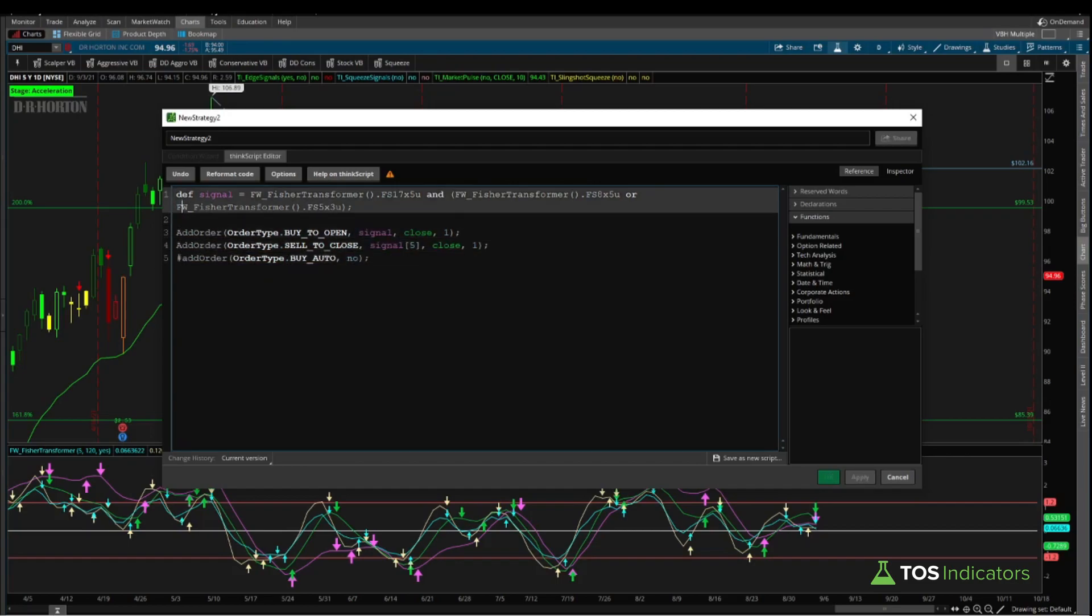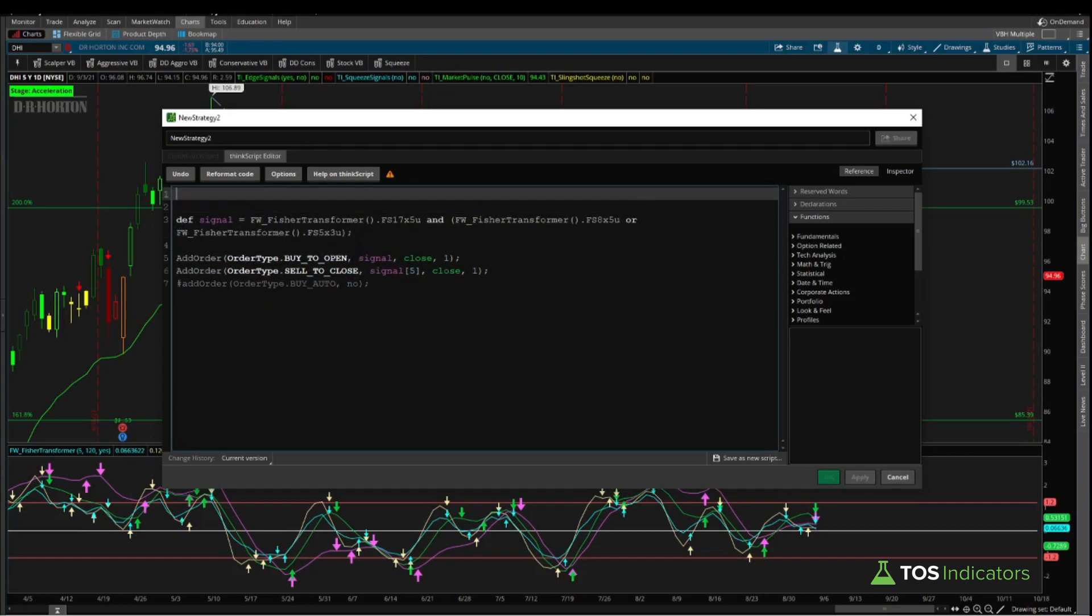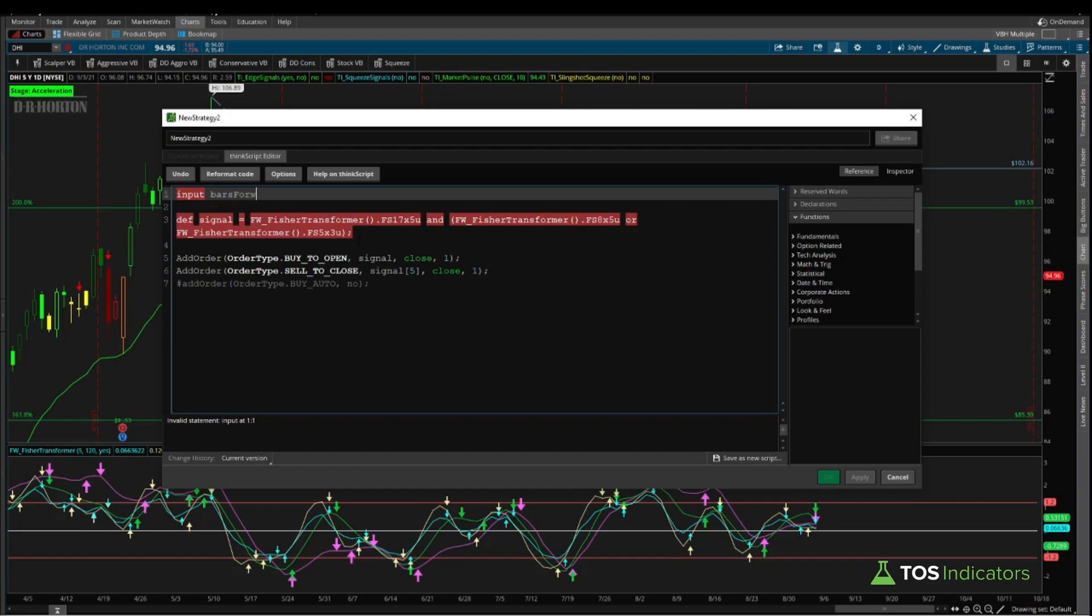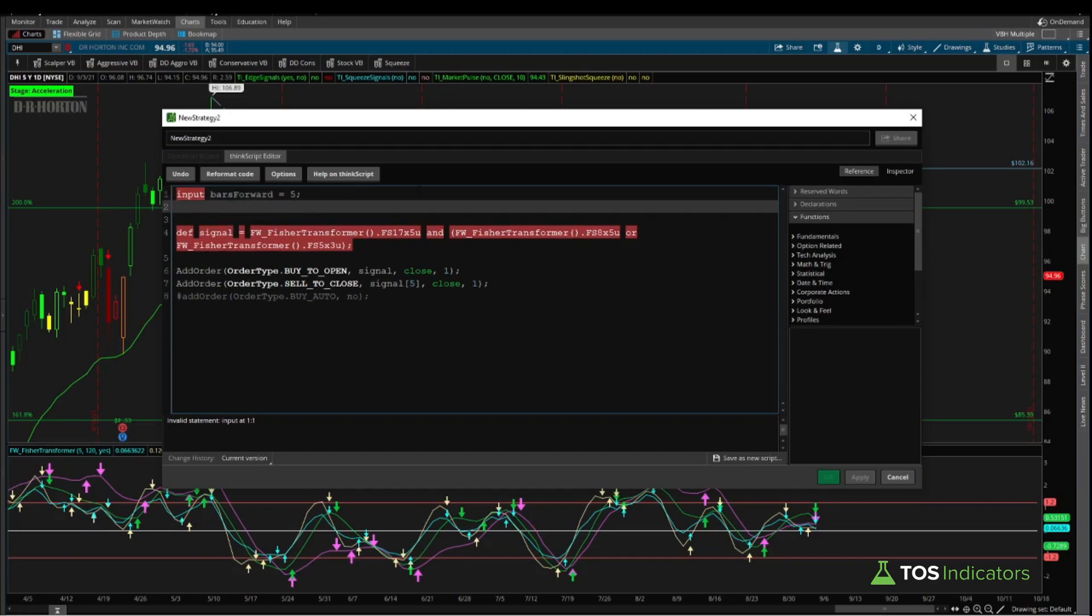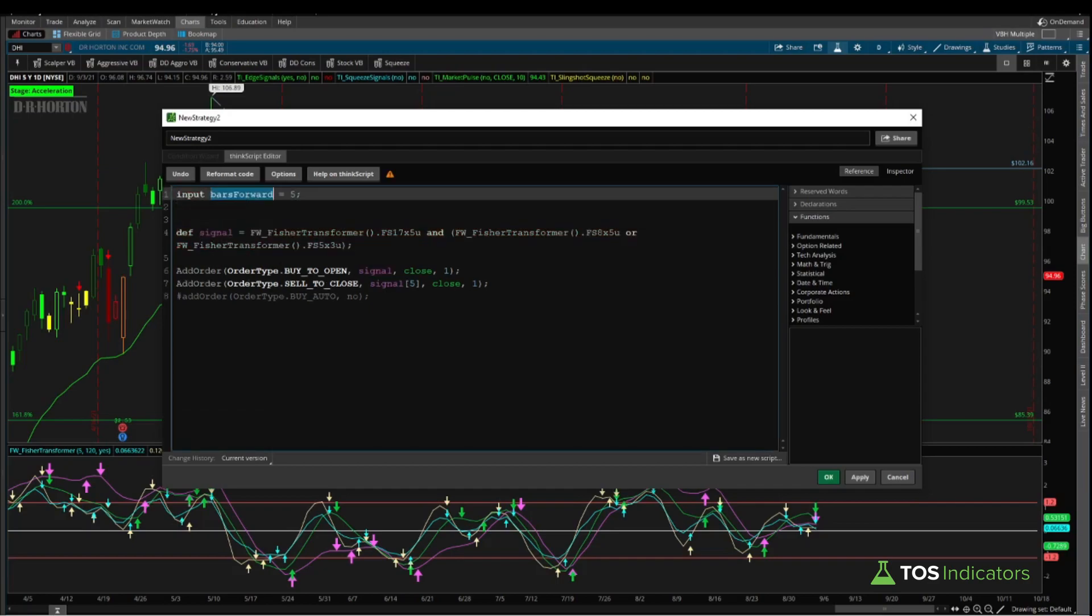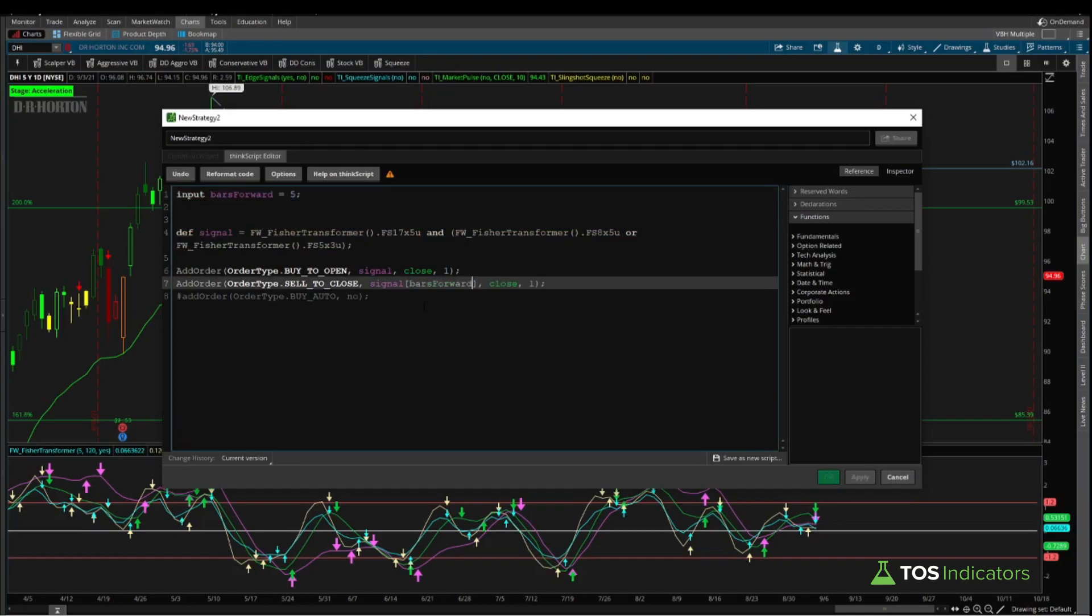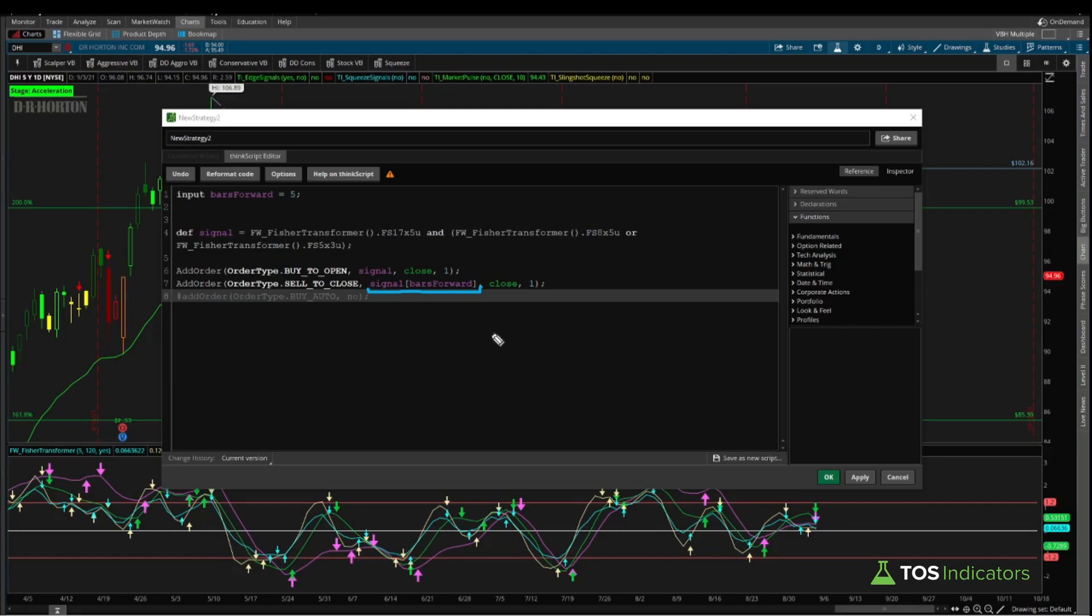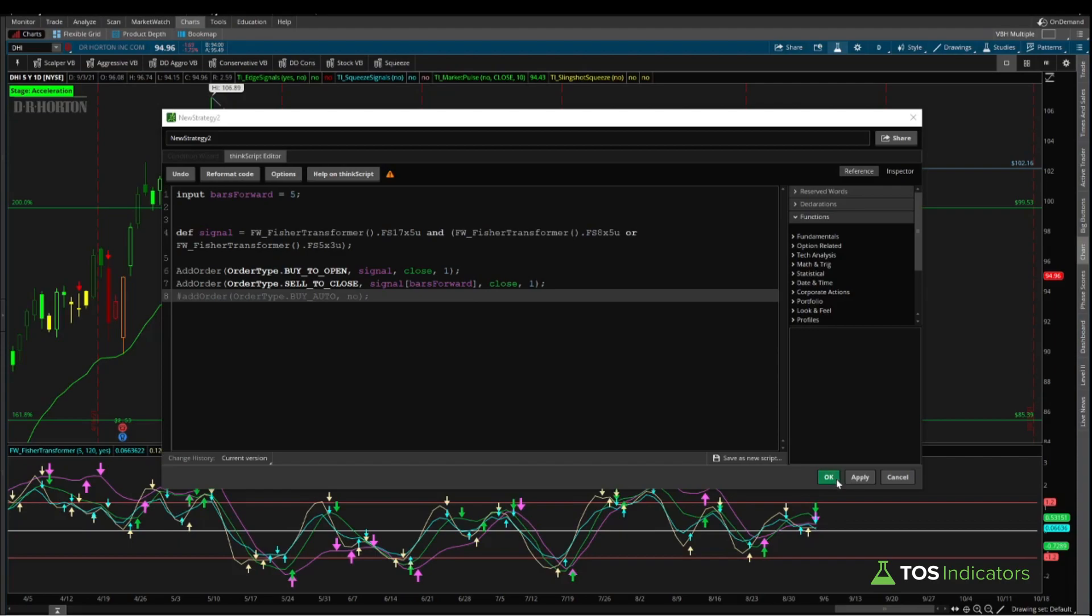One thing that I think makes sense just to do right off the bat is create an input variable here, which is something like input bars forward, and then we can say 5. That allows us to take bars forward and substitute that as a variable inside of this array. Now if I click OK, what we should see is a back tester that plots on our charts. It has an entry every time we have some sort of a stacked arrow, and it exits whenever we're five days into the signal. If that condition is true, then we're going to use the closing price today to close out the trade. So let's go ahead and run this, see if this actually works the way we expect.